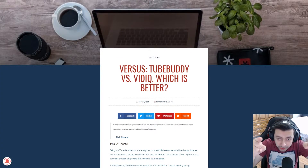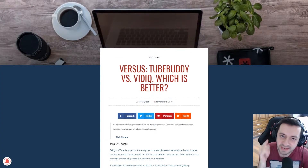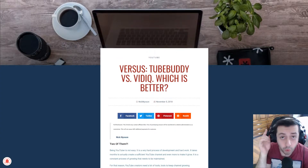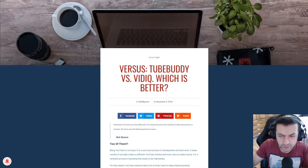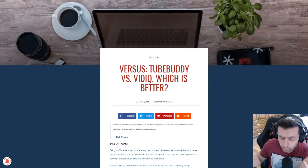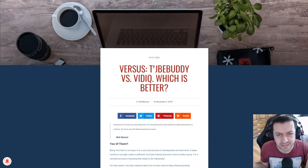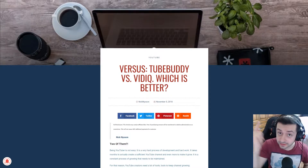So TubeBuddy or vidIQ? Which one is better? If you have no idea what they actually are — coming up!